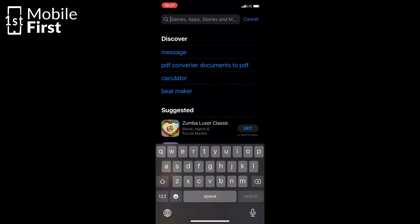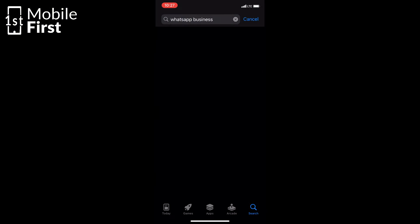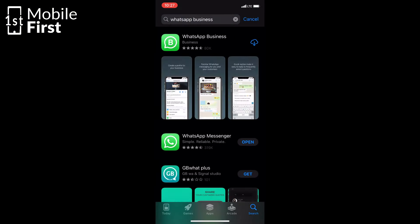Basically, the most reliable way for you to install two copies of WhatsApp on your iOS device is by using WhatsApp Business. To install WhatsApp Business, you go to the App Store, then download and install WhatsApp Business on your phone.